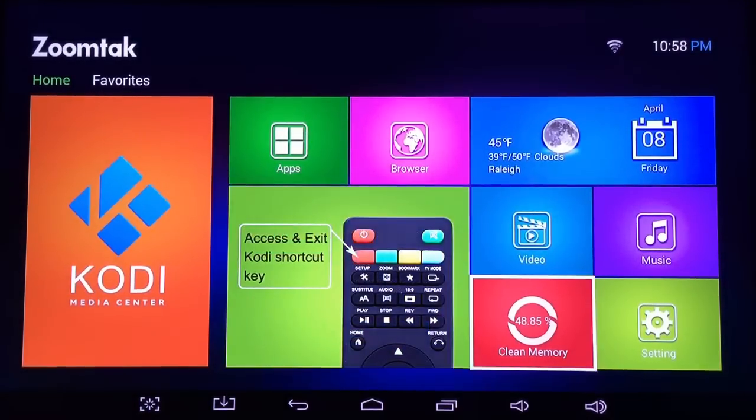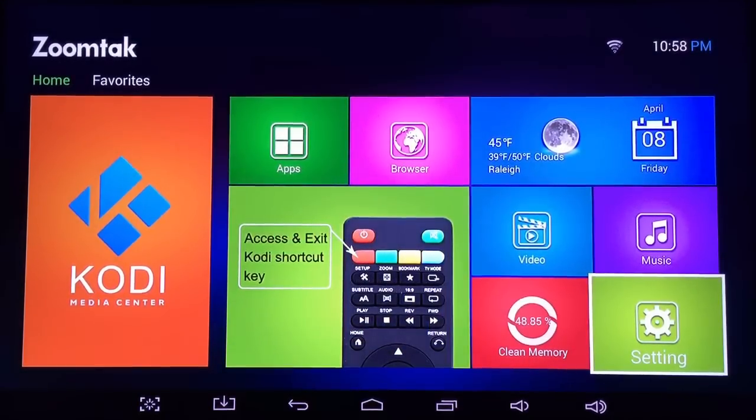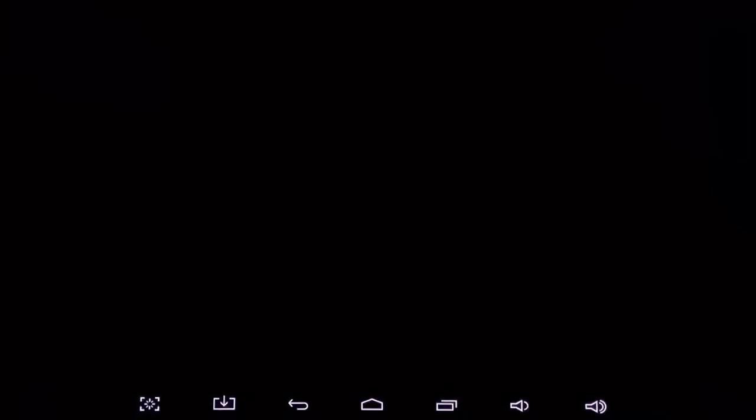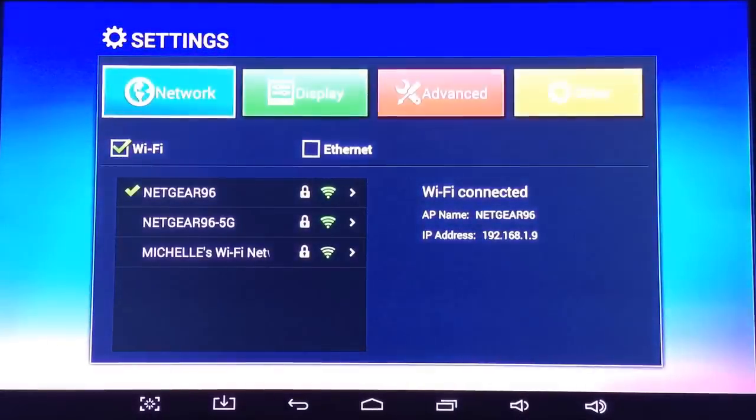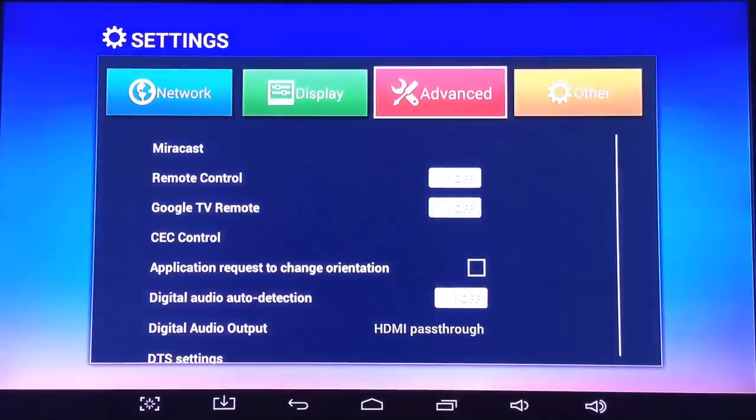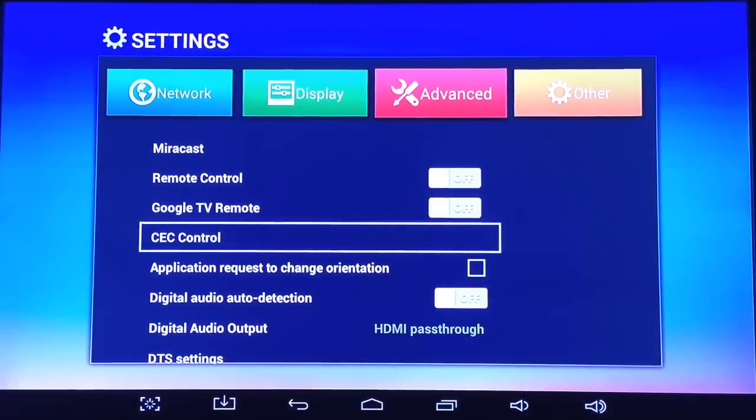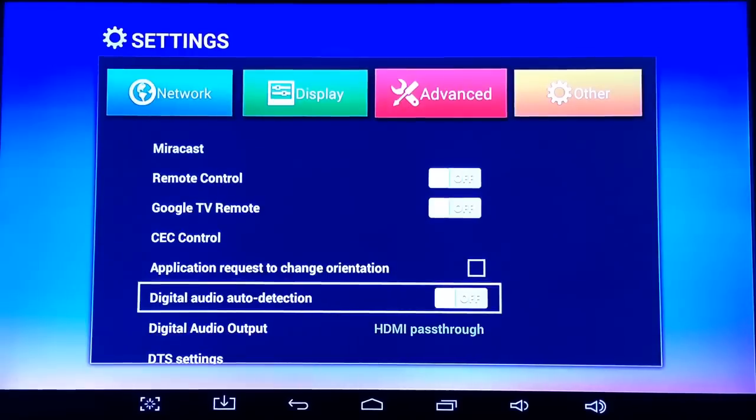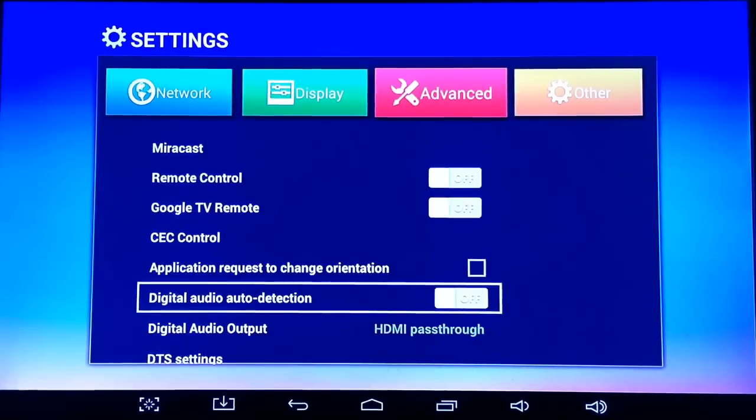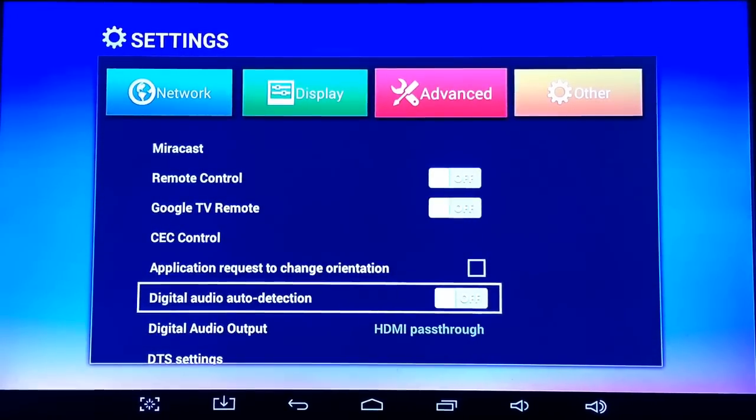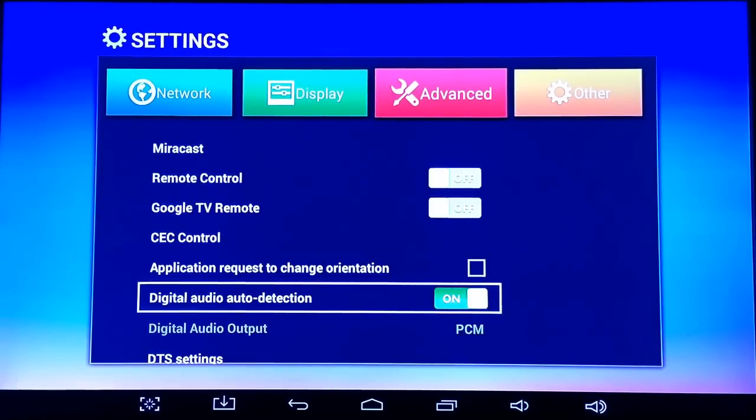What you can do is go to settings, go over to advanced, and then go down to where it says digital audio auto detection. Lots of times that's going to be on. So if that's on,